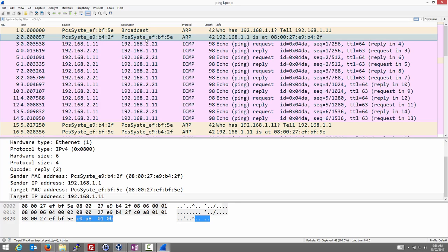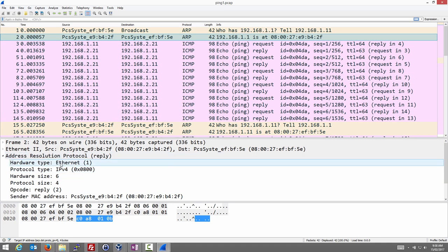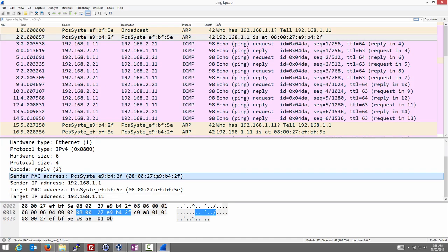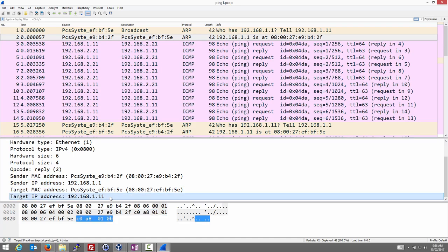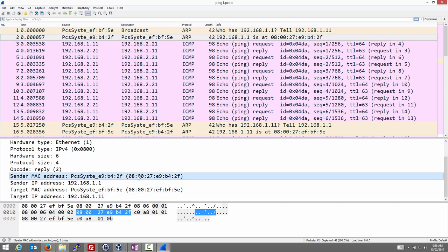We can check the source and destination addresses to confirm the reply is sent from node 2 to node 1. Looking at the contents: the sender MAC address is that of node 2, the sender IP is that of node 2, and the target MAC is that of node 1, which has IP 1.11. When node 1 receives this second frame, it has learned the MAC address — the 08002f address — of node 2.